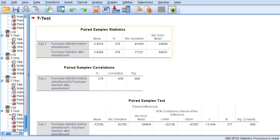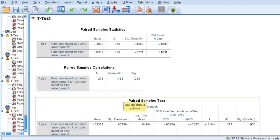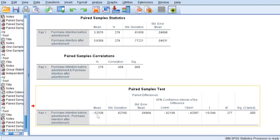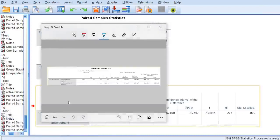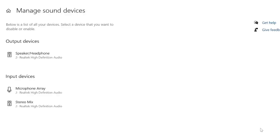It's very simple. First, it's giving us the purchase intention mean and its standard deviation. Then it's giving us the purchase intention after the advertisement — the mean value and standard deviation. Next, it's giving us the correlation value — whether there is any correlation between the two values. And then it's showing us the difference in the two values, the paired differences. The mean difference is in minus. Why in minus? It means that the first value is smaller than the second value — that's why it is in minus. I'm going to copy-paste this information using my snipping tool and take it to my Word document.